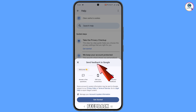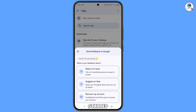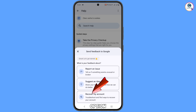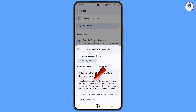You will see options including 'Send feedback', 'Answer a few questions', 'Address your screenshot', and 'Share your feedback'. Tap on 'Get started'. You will then see three options — select the third one: 'Recover my account'. Tap on it. You will see 'How to recover Google account or Gmail if you forgot your password or username, or can't get verification codes.' Tap on 'Continue'.